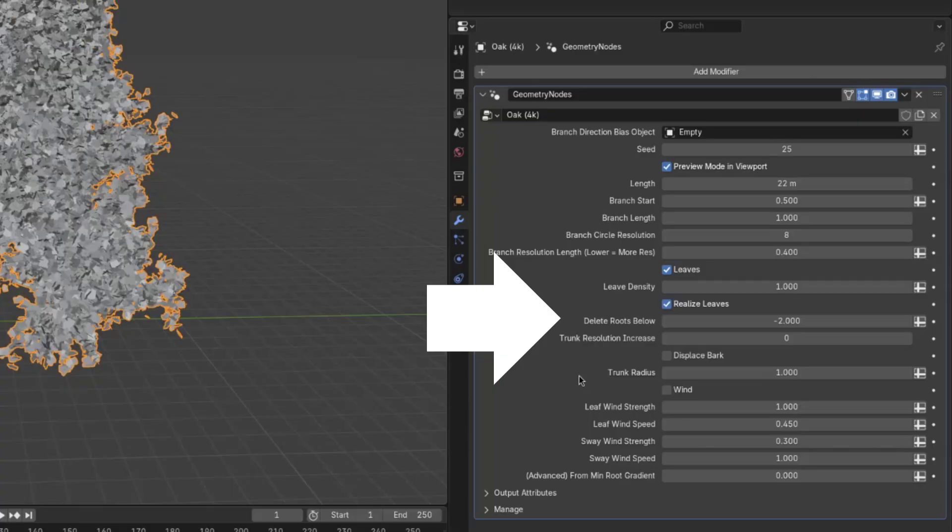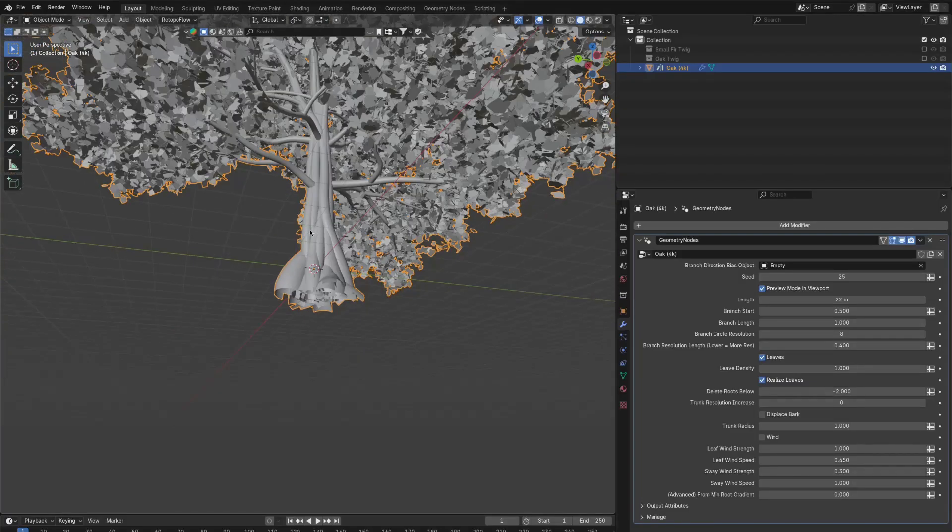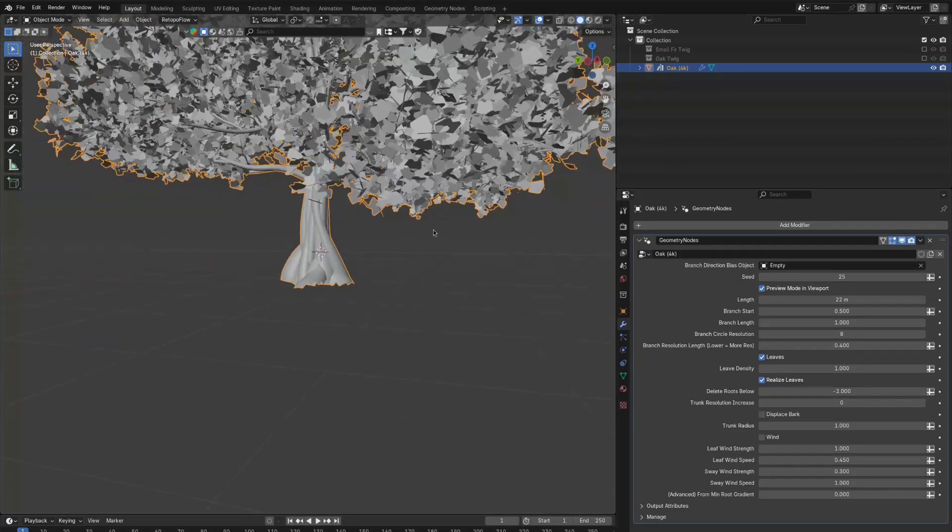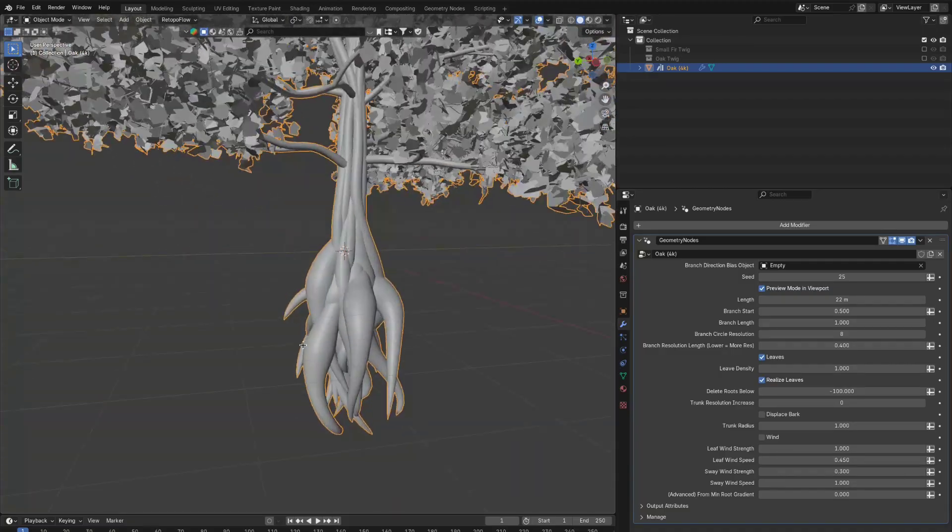Now, delete roots below is not necessary to change, but the roots actually extend below what we can see here. So if I put this lower, you can see some roots, but they don't look very good and they can sometimes interfere with the scene you're creating.